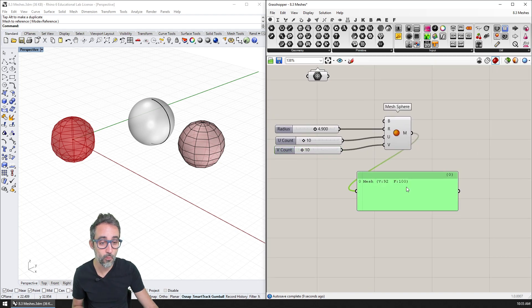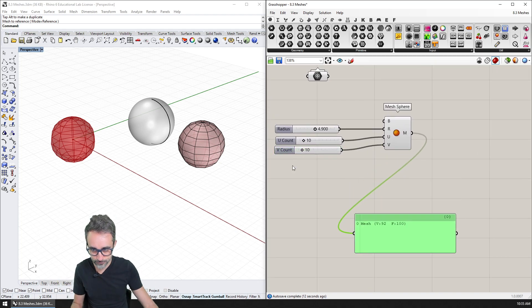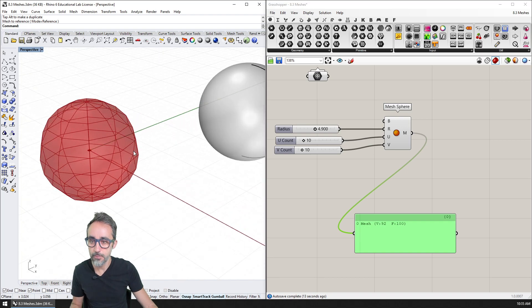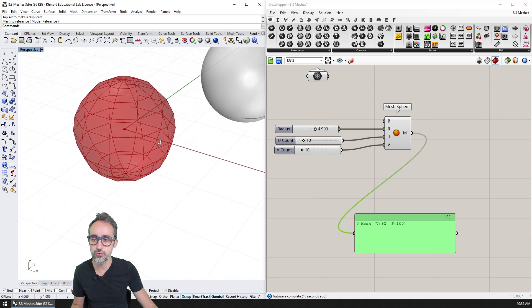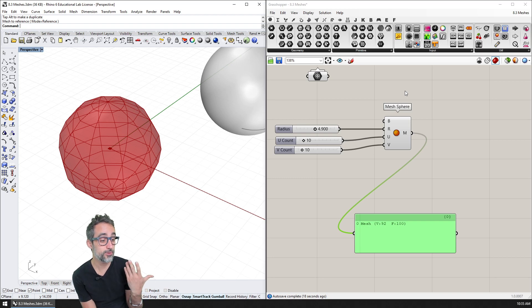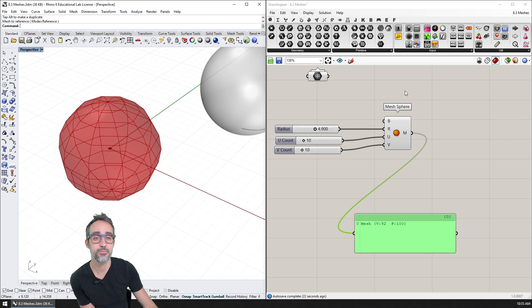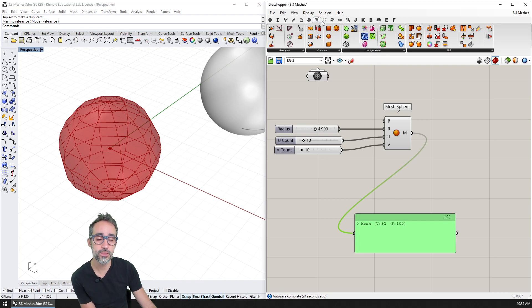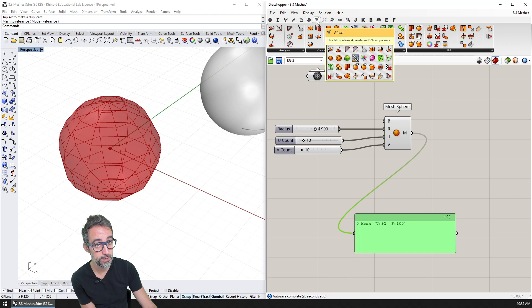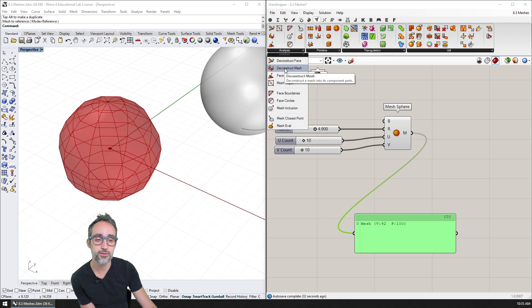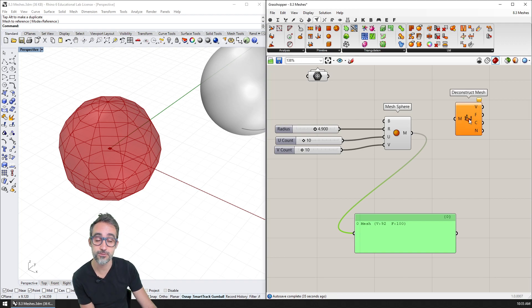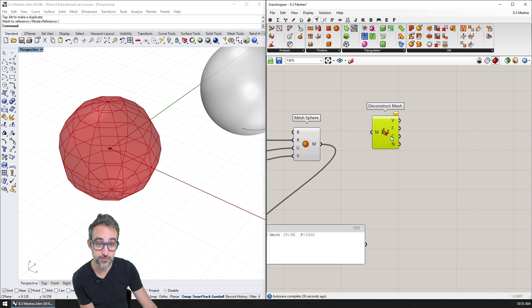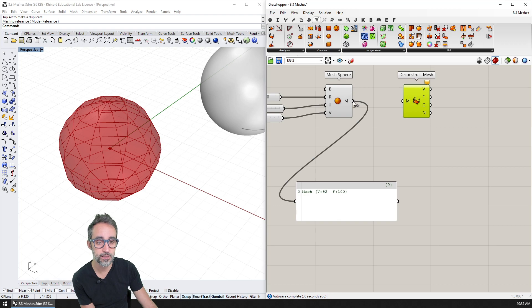Now, what is important about meshes? Meshes have a few super interesting properties. Probably the most important one is the vertices and the faces. So the way I can work with that in Grasshopper is by going to the mesh set tab and going to analysis and clicking on the construct mesh, we're already familiar with the deconstructing points, the deconstructing vectors, the deconstructing planes.